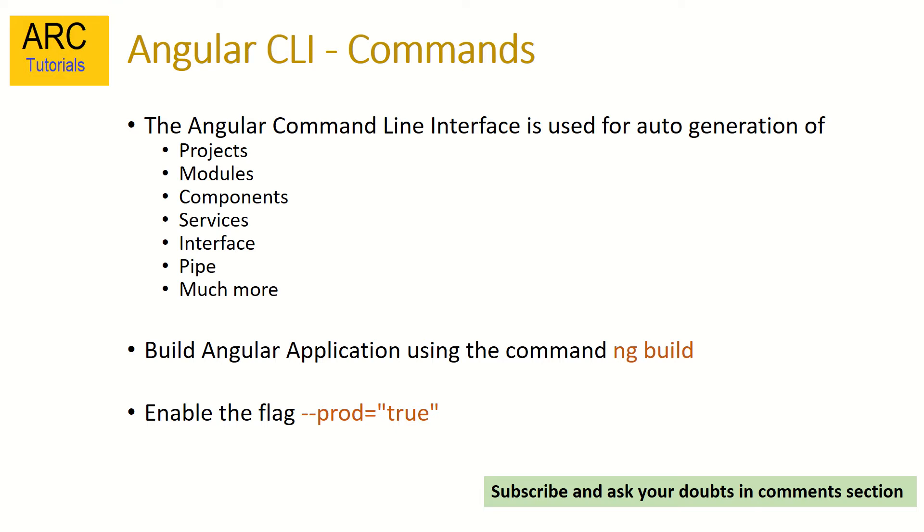We need to do that in order to deploy our Angular applications. In most real time cases we have to deploy it into production environment. For that we need to set the flag as --prod=true. This will do a lot of stuff in the background to make it optimized code so that the output can be easily optimized for your production environment.